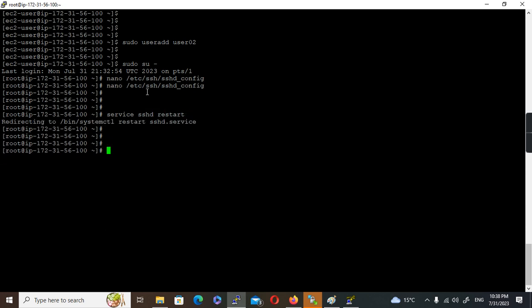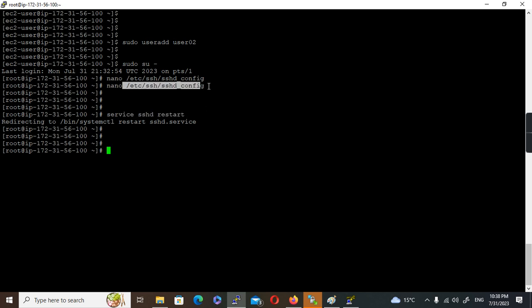Ensure you don't make any wrong entries in this file, because if you make any wrong entries and try to restart, the service will stop. Then you won't be able to access this machine. This will become like a broken kite and you will end up recovering this machine using the mechanism that I explained in one of the previous videos. If you want to understand how to recover a corrupted instance, watch my previous video on how to recover an EC2 instance.